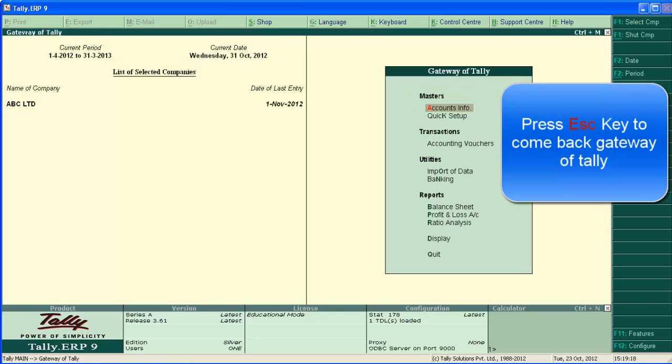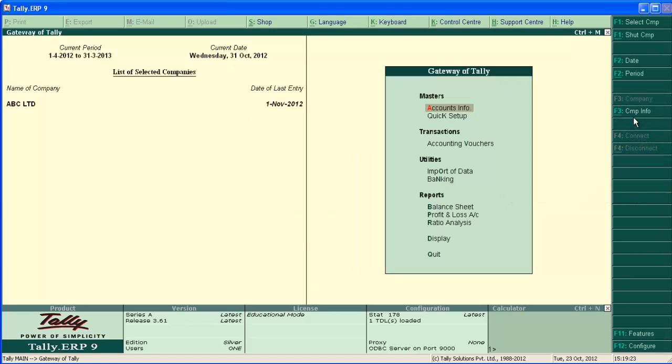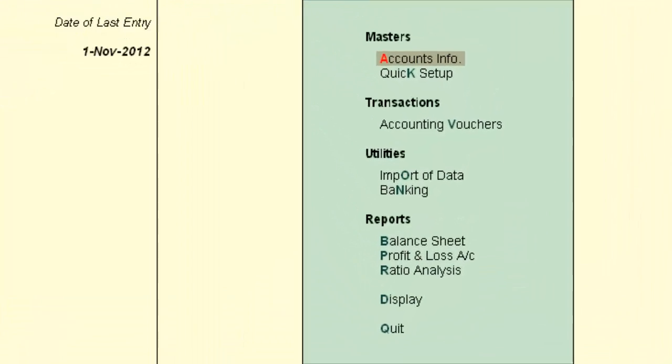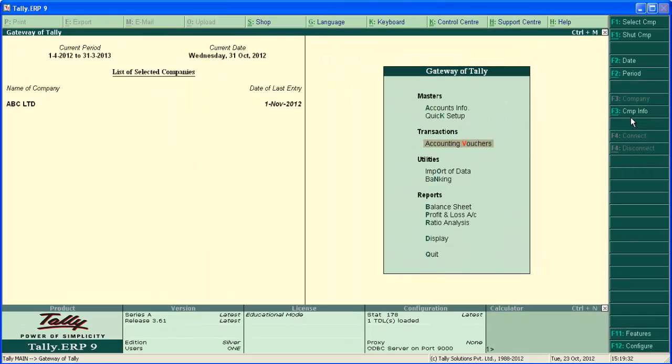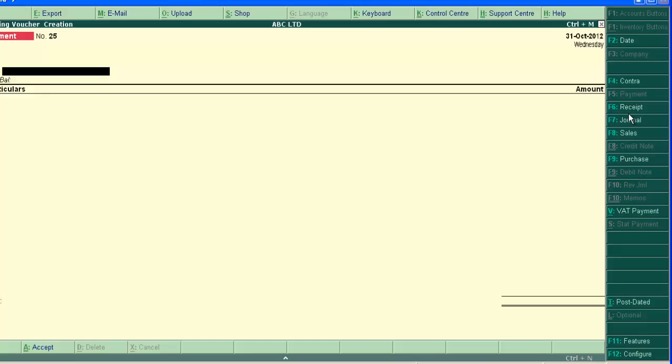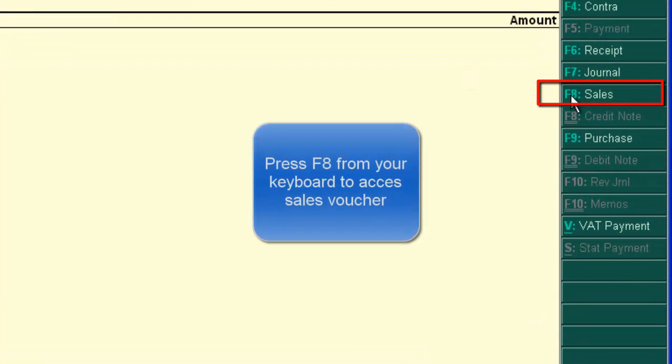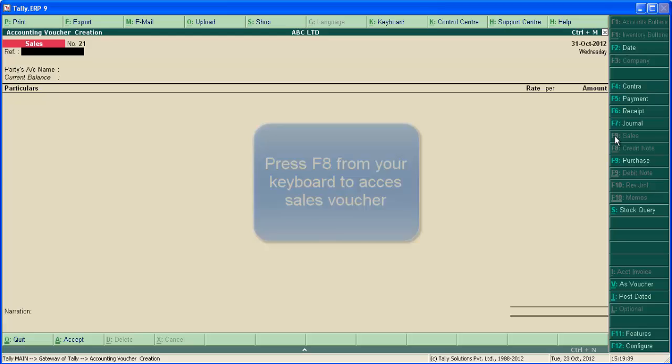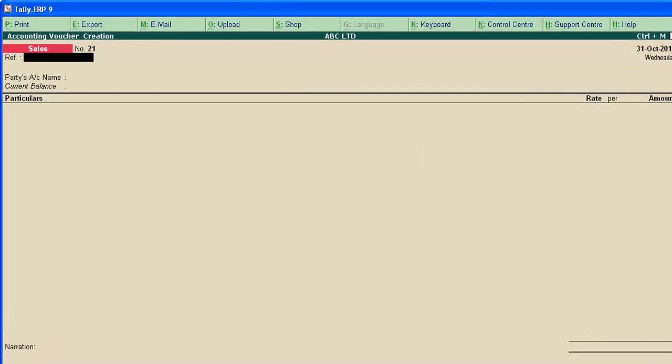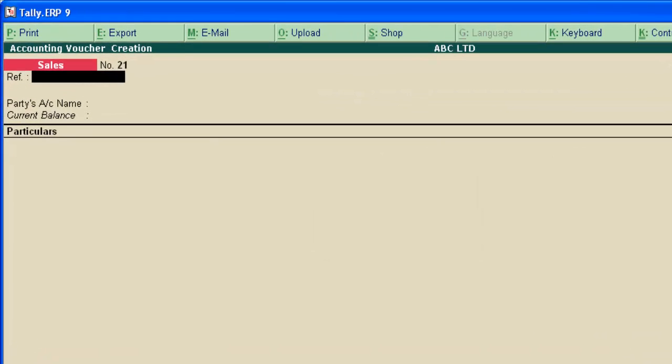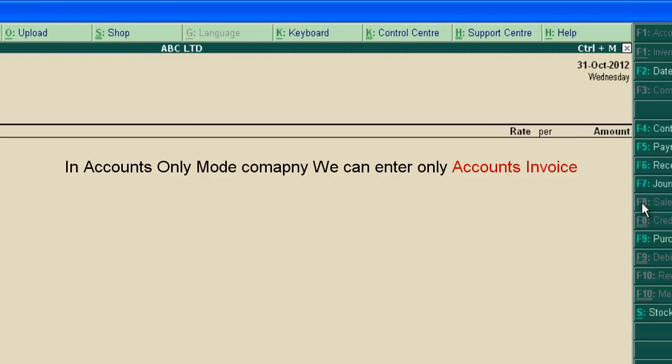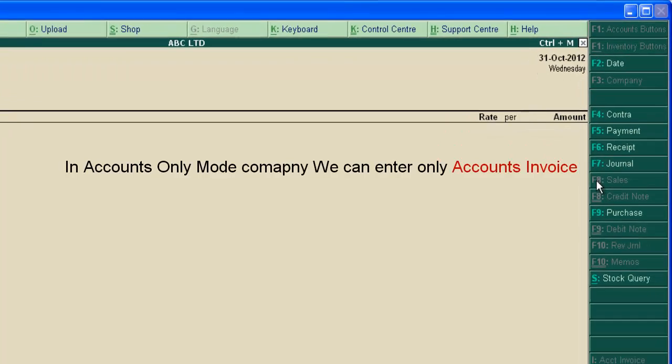Press enter and save the screen. Press escape to come back to gateway of Tally. Now ABC Limited is in accounts only mode. To enter a sale transaction, go to accounting voucher, then click on sale button on the right-hand side or press F8 from your keyboard. Now we are in sale voucher. In accounts only mode, we can enter only accounts invoice.